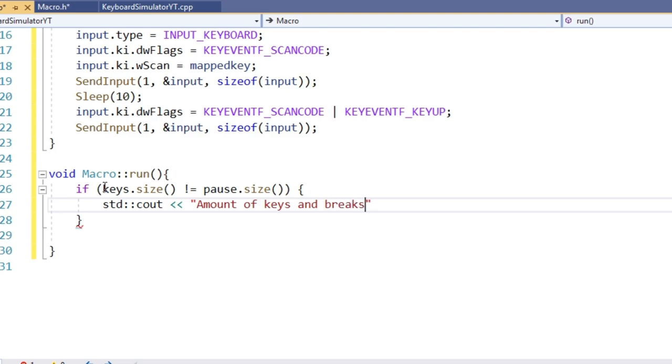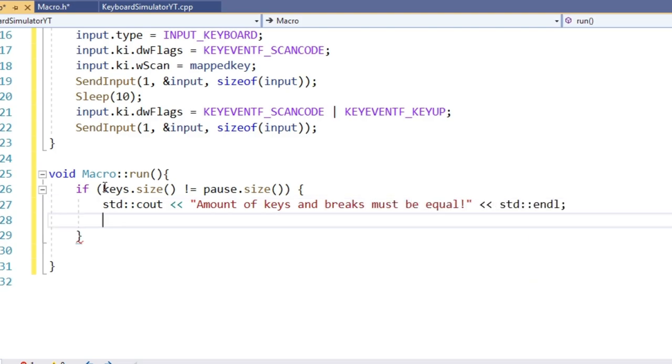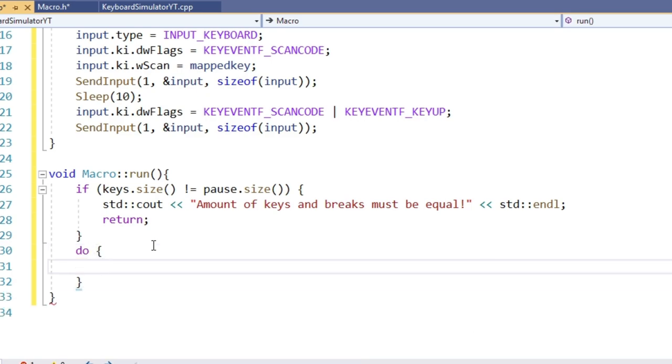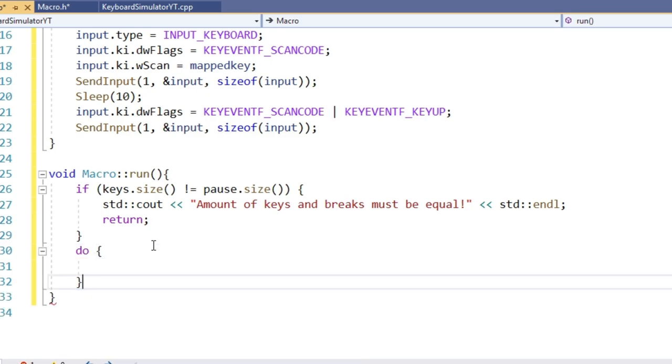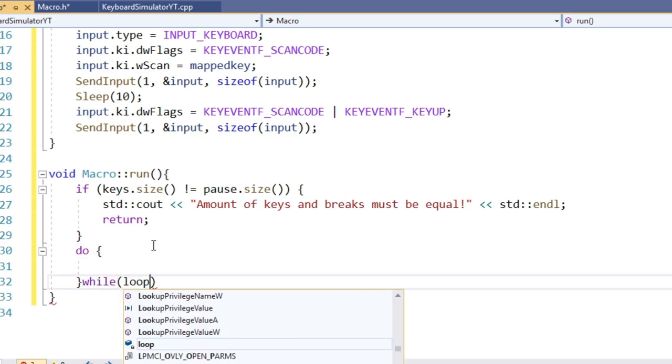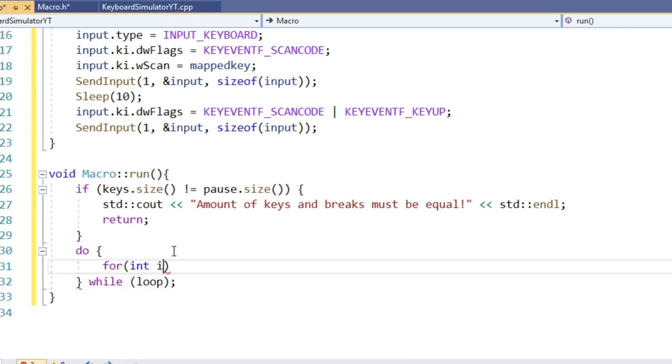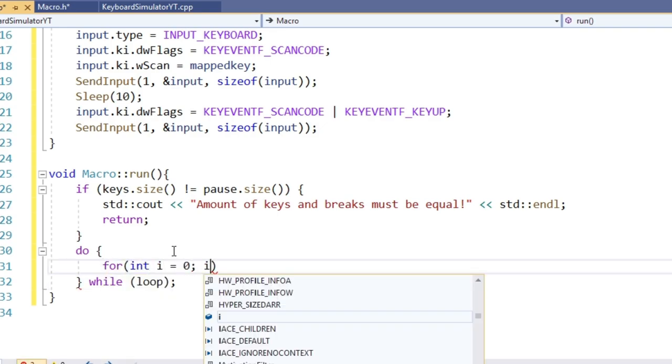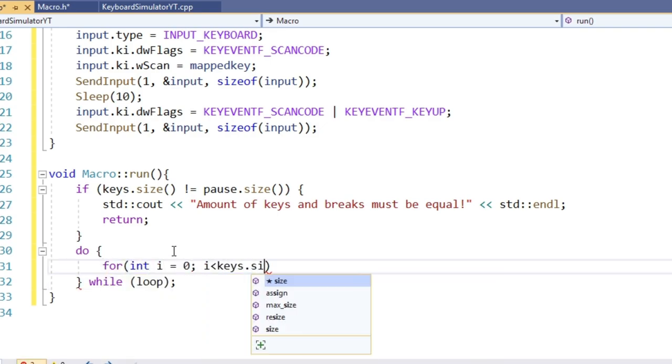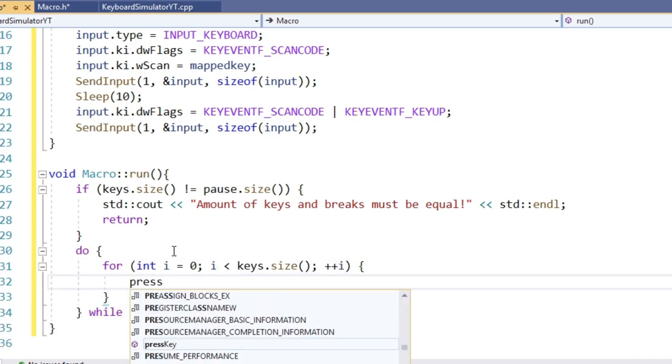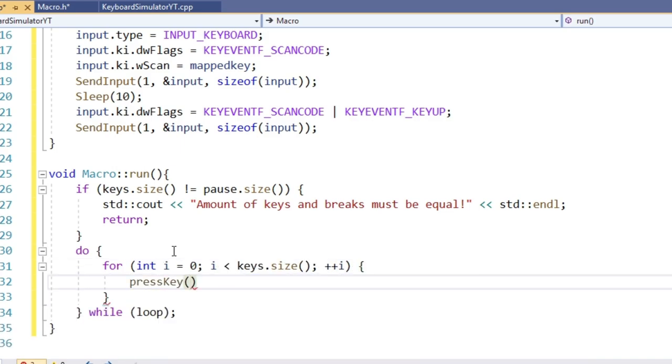Now since the macro should be executed at least once, let's make a do while, which means the code inside will be executed at least once, afterwards only if the condition at the bottom is met. The condition is of course the boolean we defined earlier. And inside, we just have to loop through the vectors.